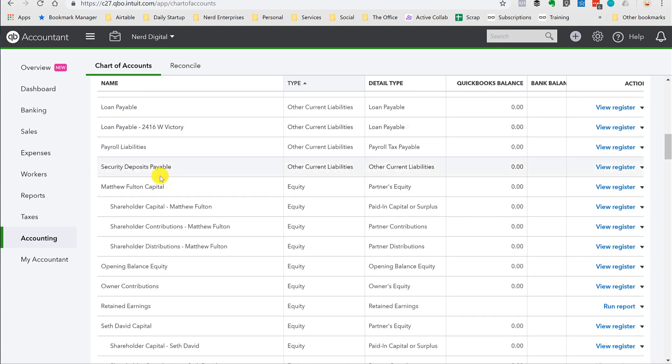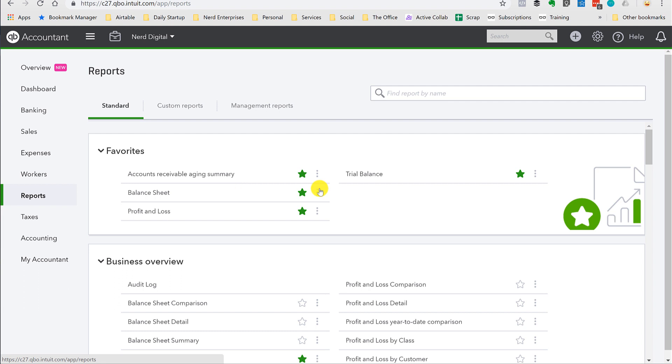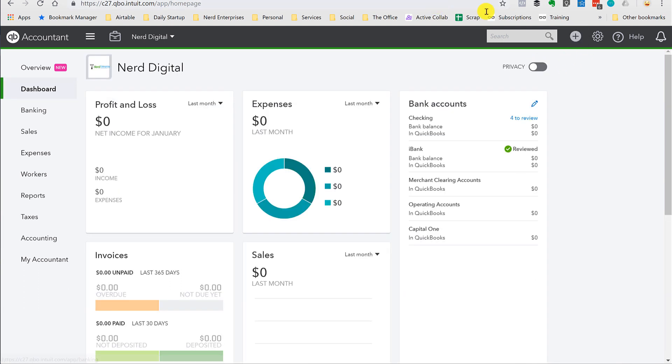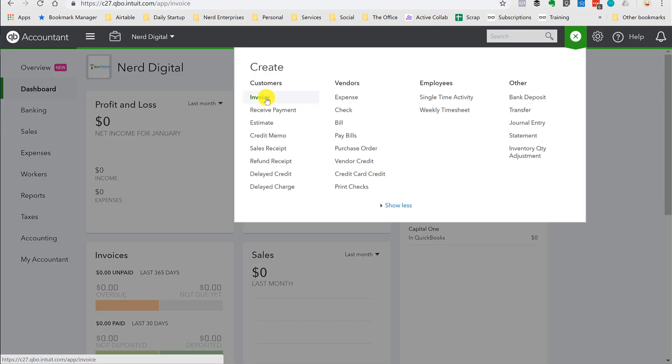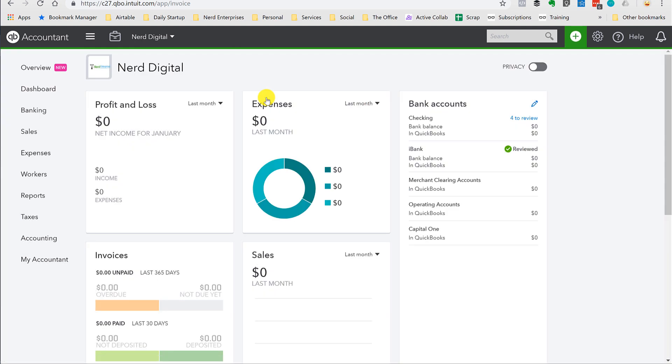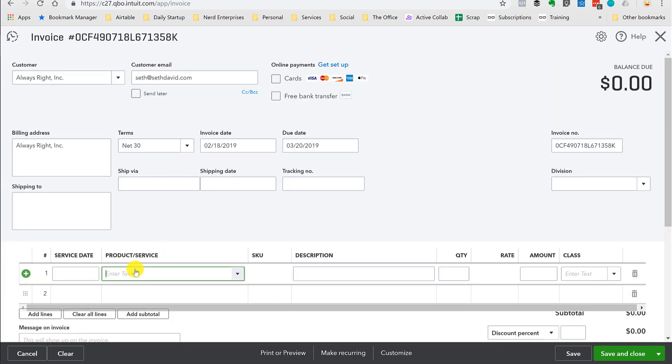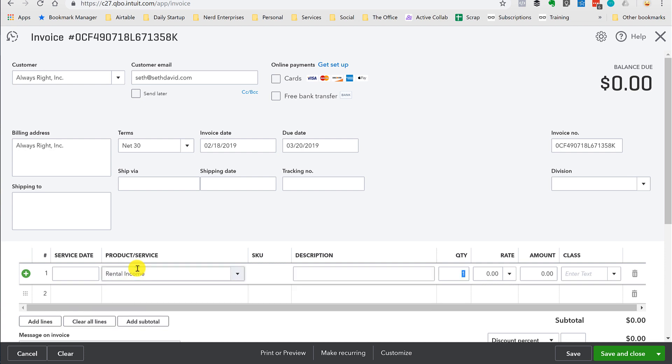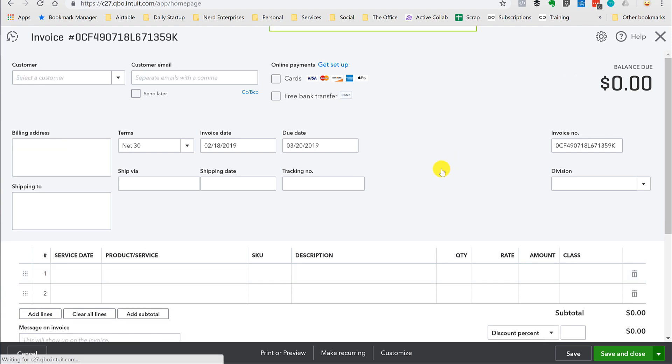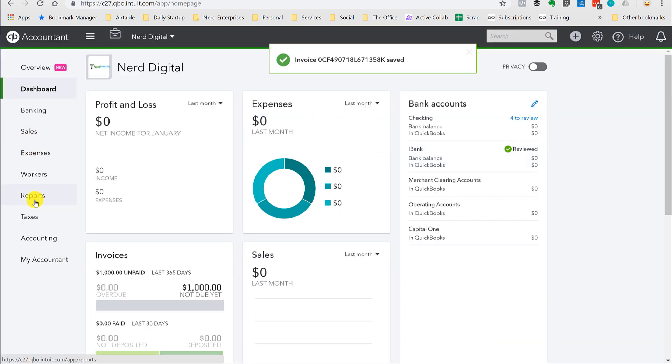So here it is in the chart of accounts. Now, let's take a look at what this kind of looks like when we start having some activity on the book. So we're just going to post an invoice. So let's post an invoice. We're going to go here. We're going to create a new invoice. We're going to invoice Always Right, my favorite customer. We're going to invoice them for some rental income. $1,000. Save and close.